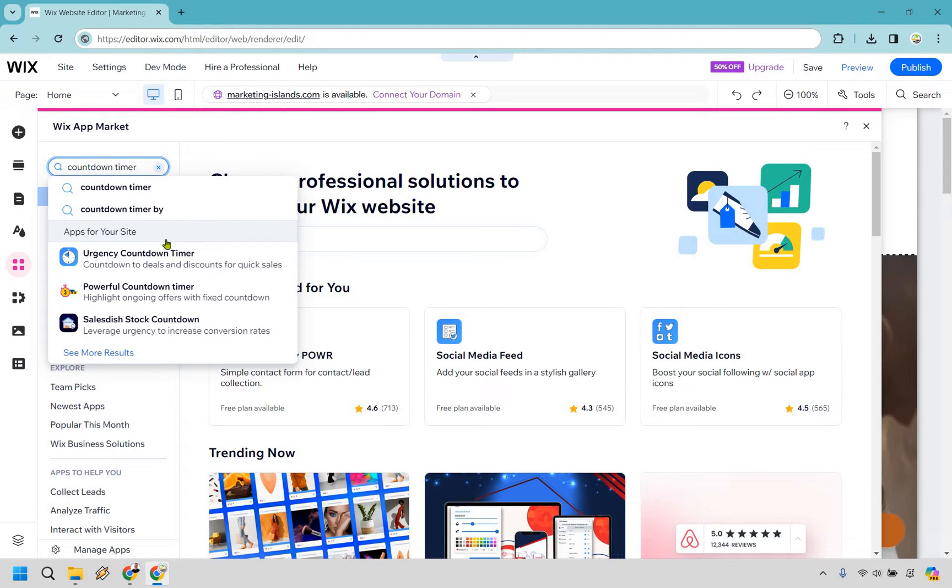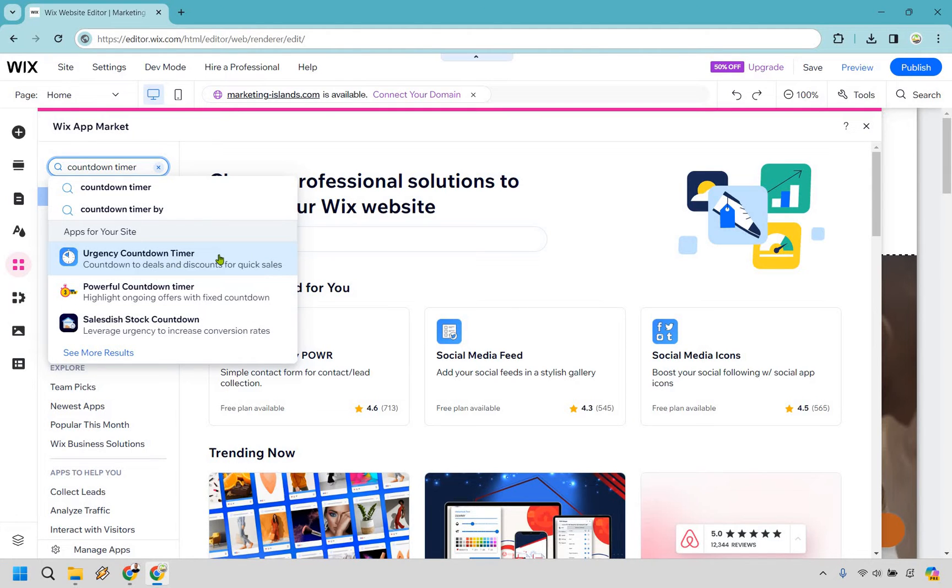You're going to see there's going to be an urgency one. There's a few if you want, like the powerful countdown timer, but this one's going to be good right here. The urgency countdown timer, countdown to deals and discounts for quick sales. Simply click that.